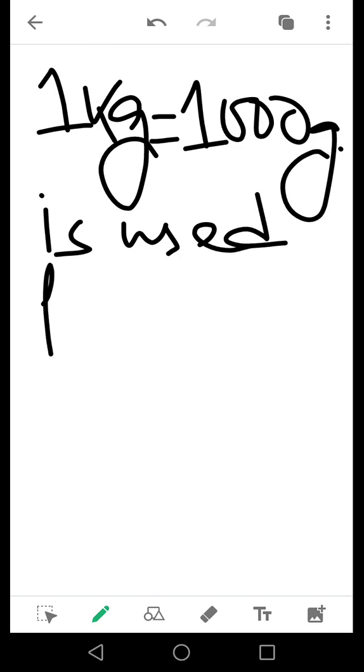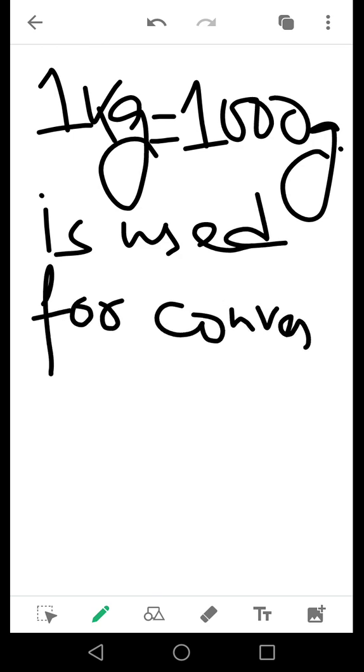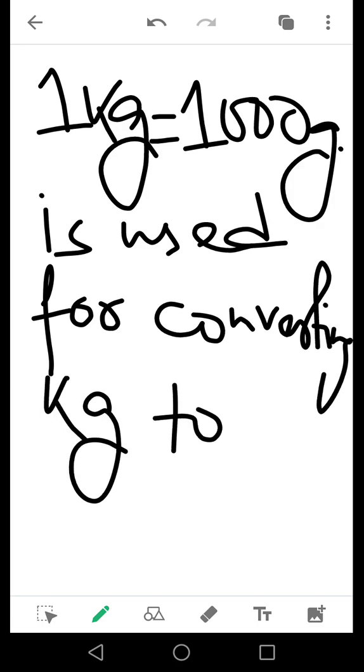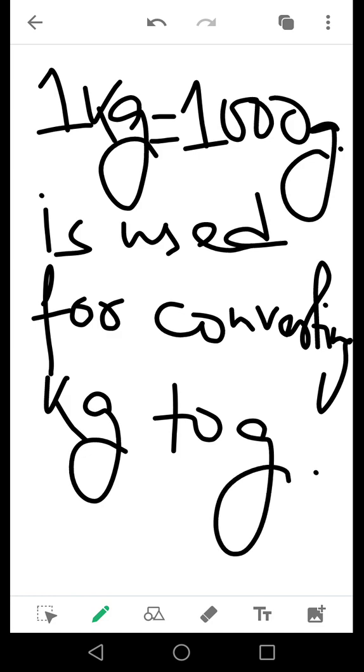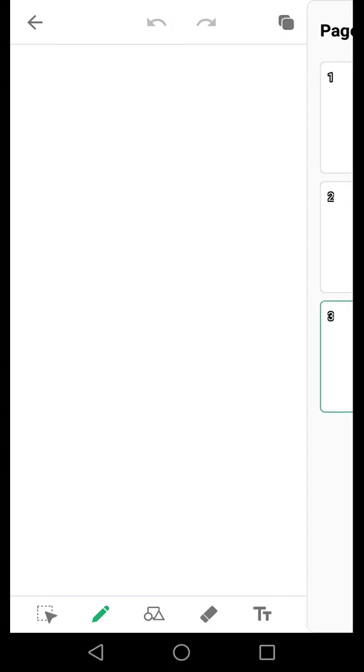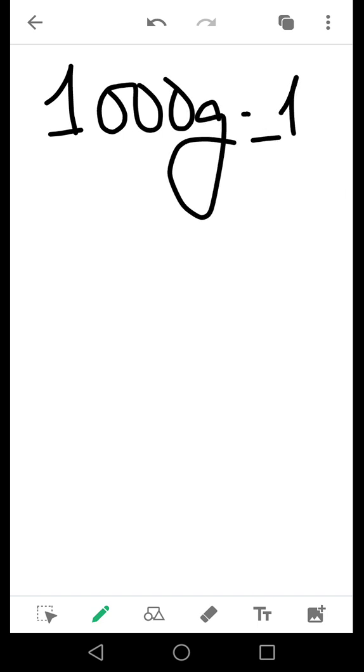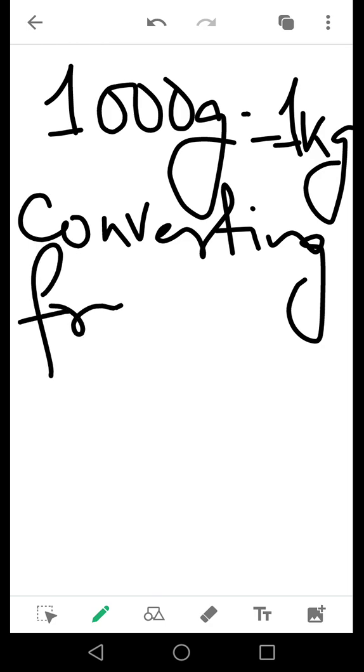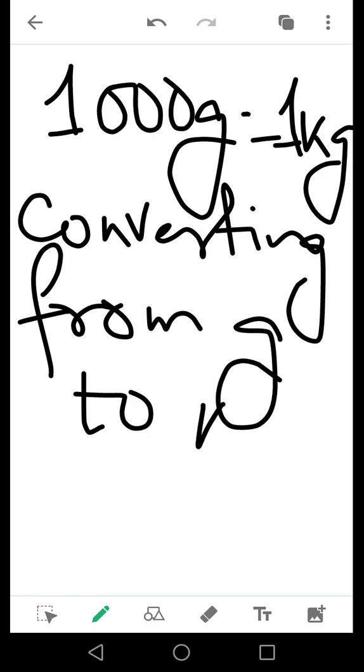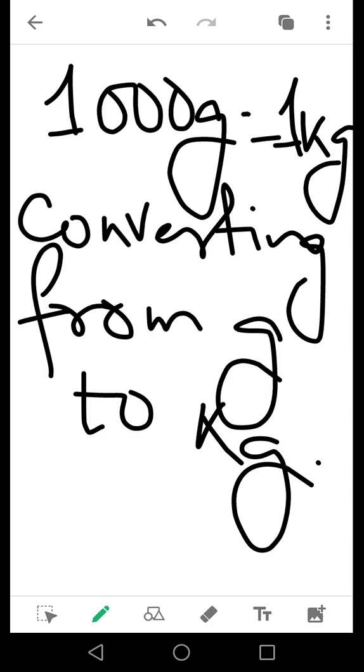The formula that connects them is: 1 kg equals 1000 grams. Whenever we are moving from the greater quantity to the smaller quantity, we use this formula for converting kg to grams. Similarly, the reverse formula — 1000 grams equals 1 kg — is used for converting from grams to kg, whenever we are moving from smaller units to greater units.